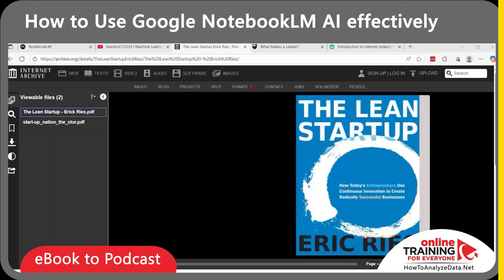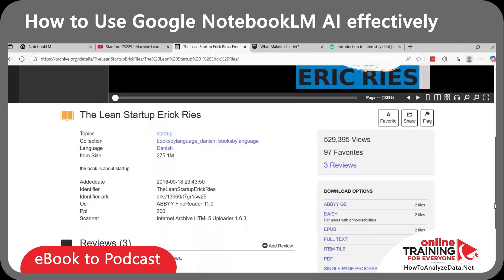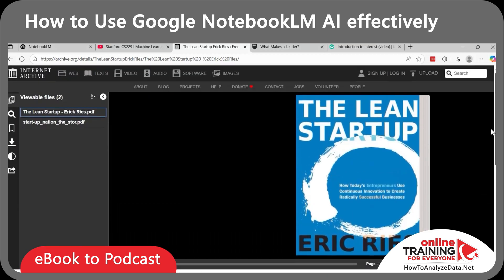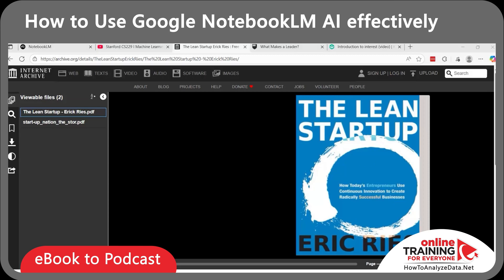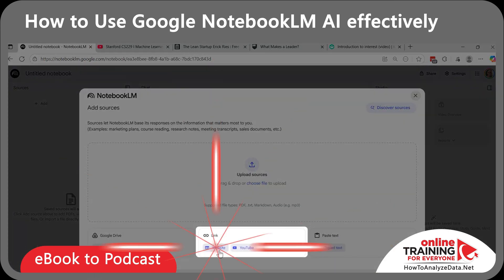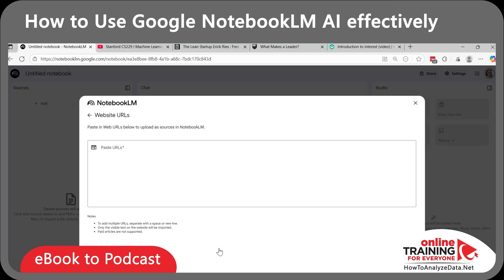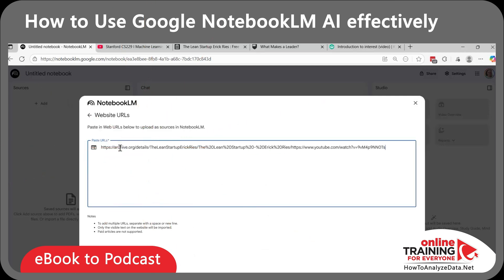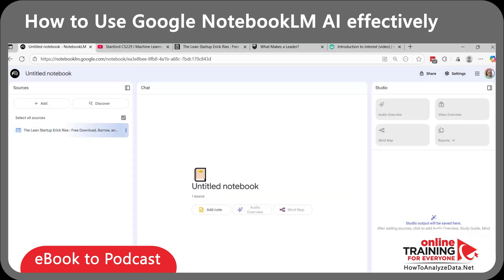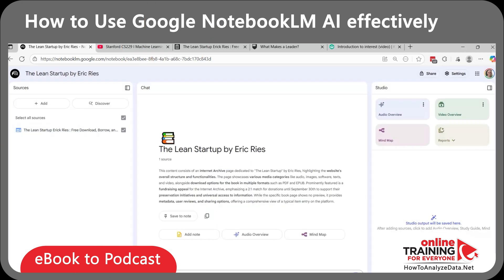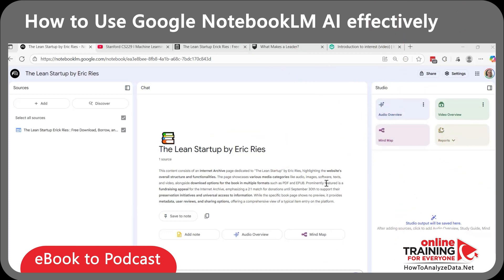What if your source is a PDF e-book? For example, I have the Lean Startup book by Eric Ries. With Notebook LM, you can either use the link or upload the PDF file. Let's create a new notebook and select the web link. Notebook LM immediately recognized the link, and now you can create an audio overview or mind map in the same way we did for the YouTube lecture.